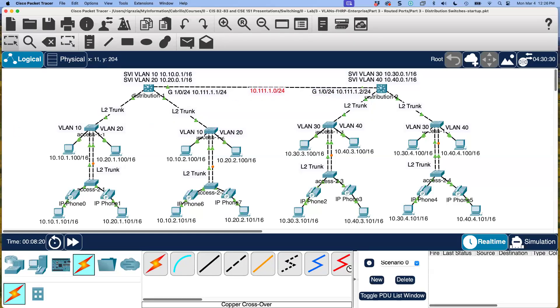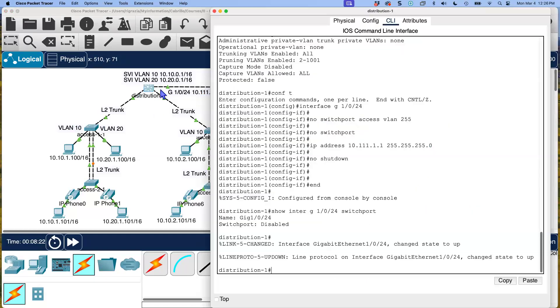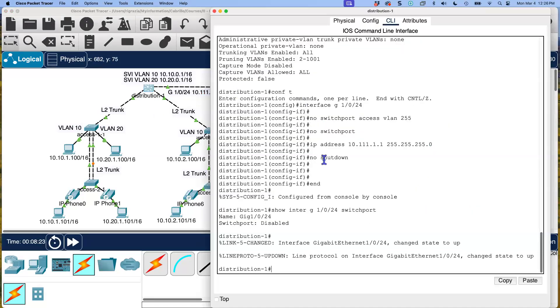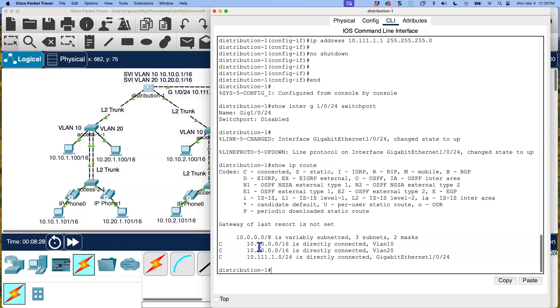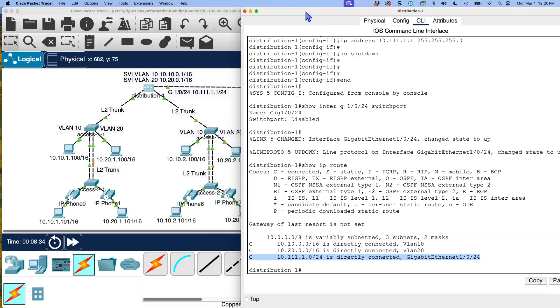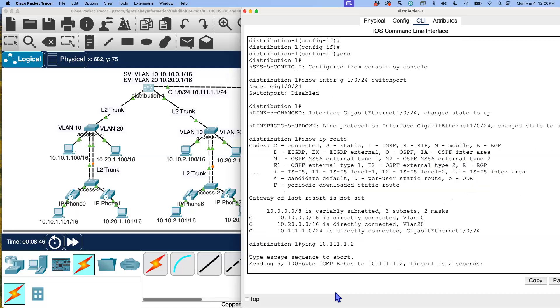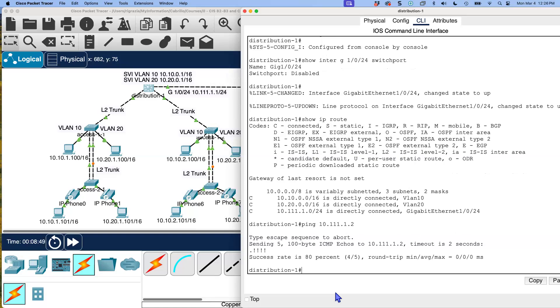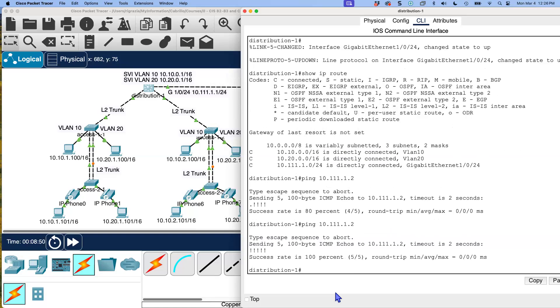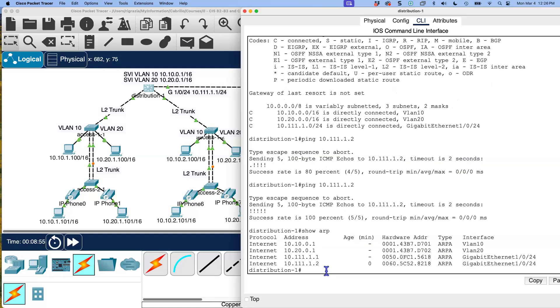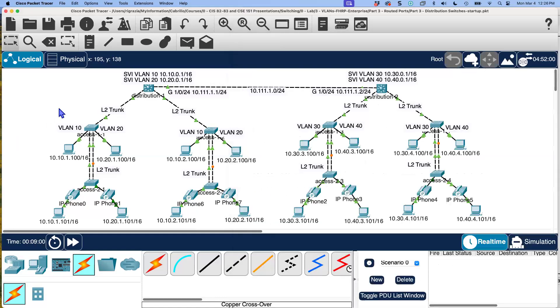So those are actually physical interfaces. All right. So what do we got? Let's take a look. Let's go over here to distribution one. Let's do our show IP route again. We've got a new directly connected network. So that means this device can now reach devices on this directly connected network or these directly connected networks. So let's make sure it can reach the router at the other end. There we go. Let's do it one more time. See, the first one timed out. Yes, you can do an ARP table. See all that kind of good stuff in there.